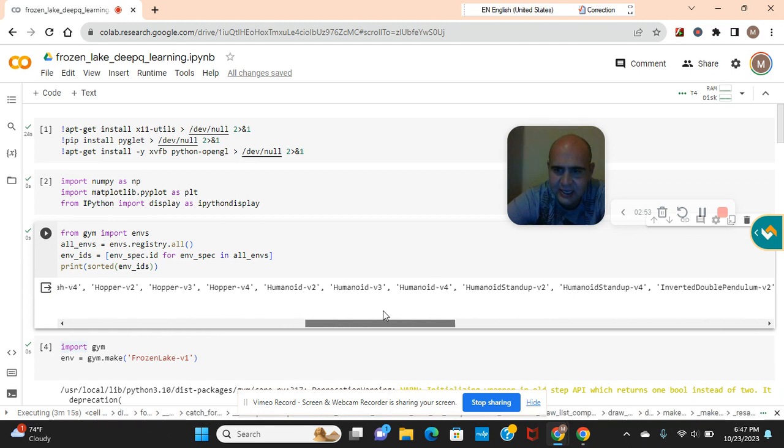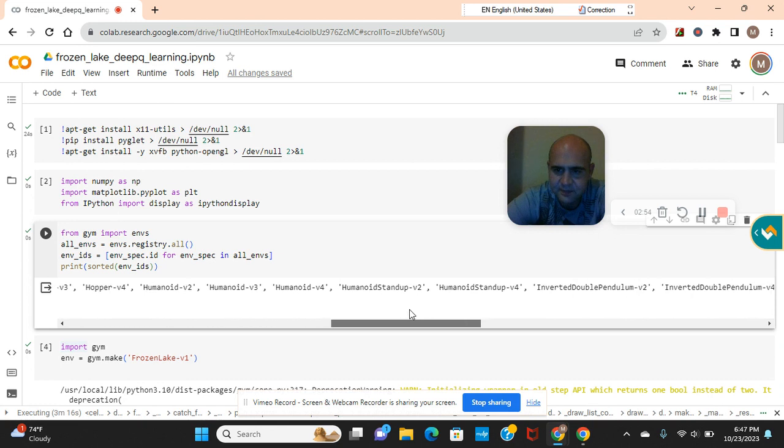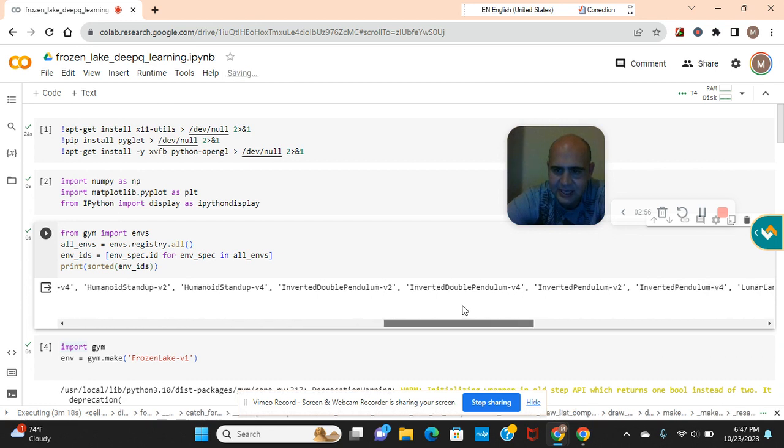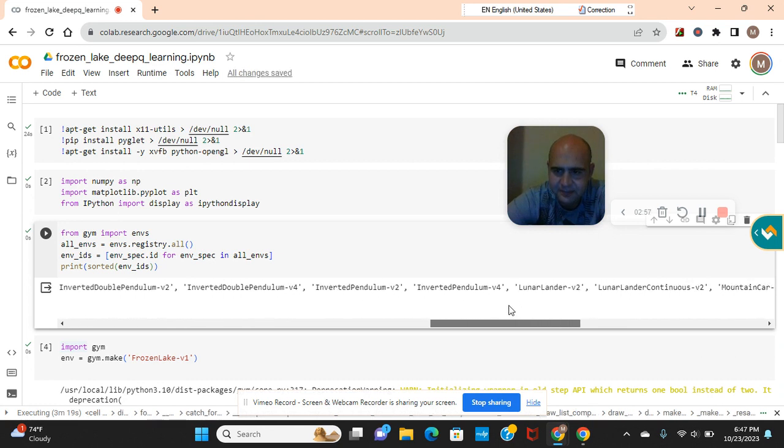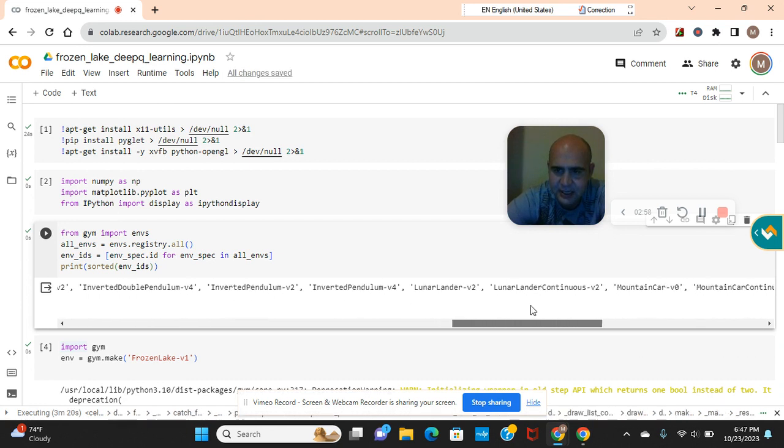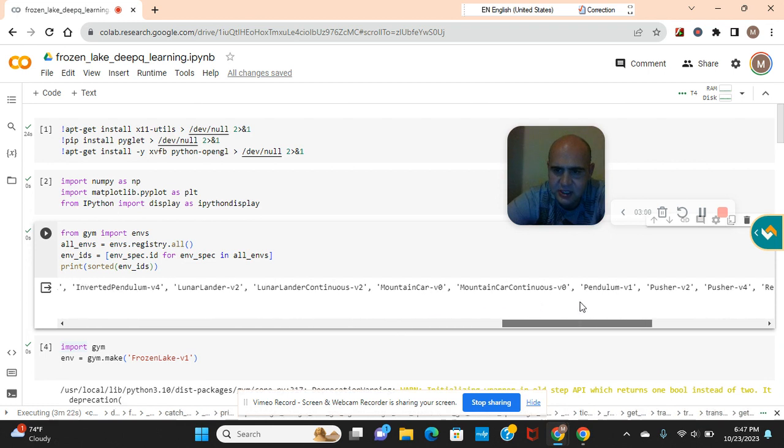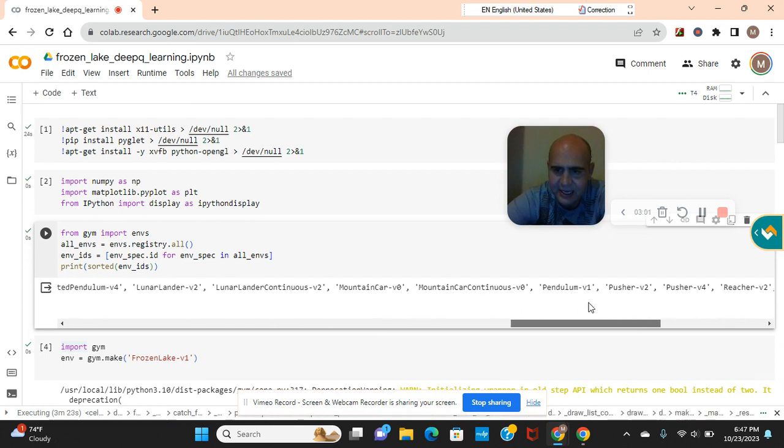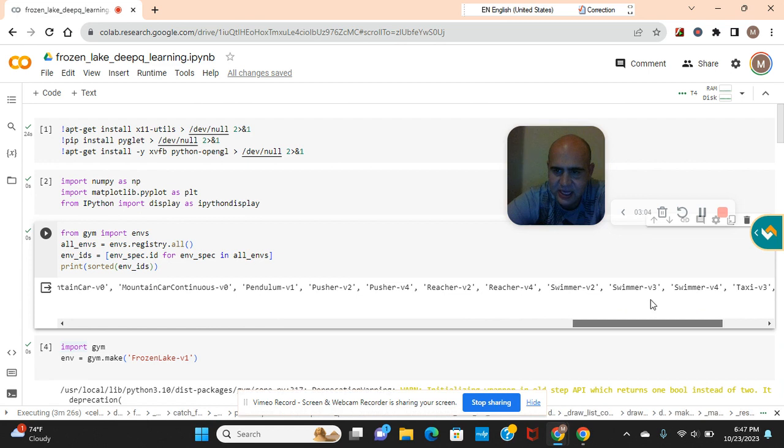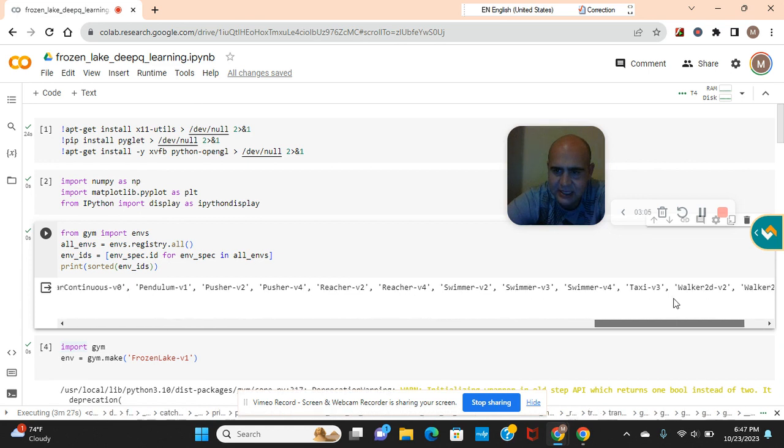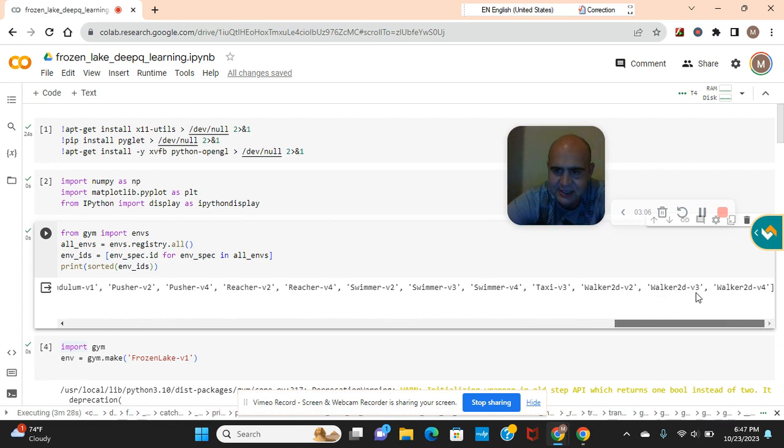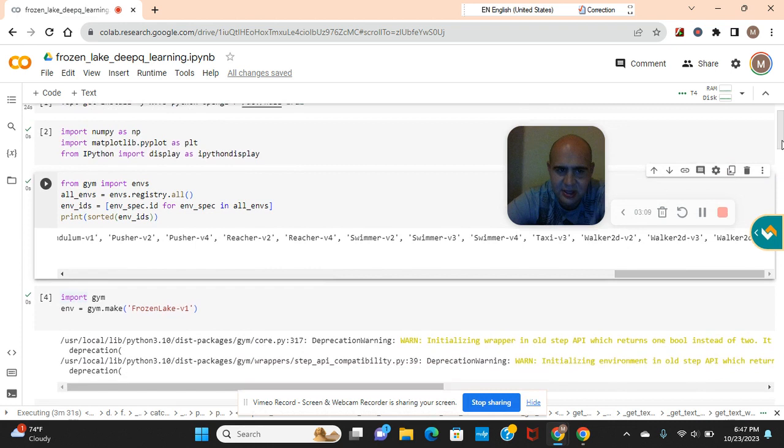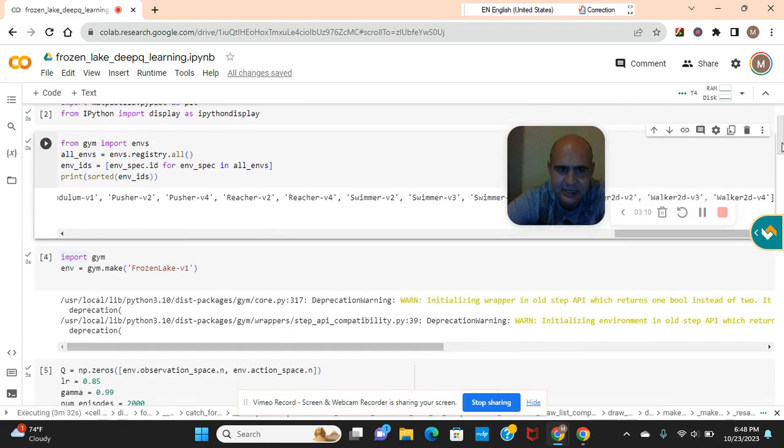I've also got inverted pendulum. I've got mountain car, check out that one. I got pendulum and I've also got taxi like I told you.